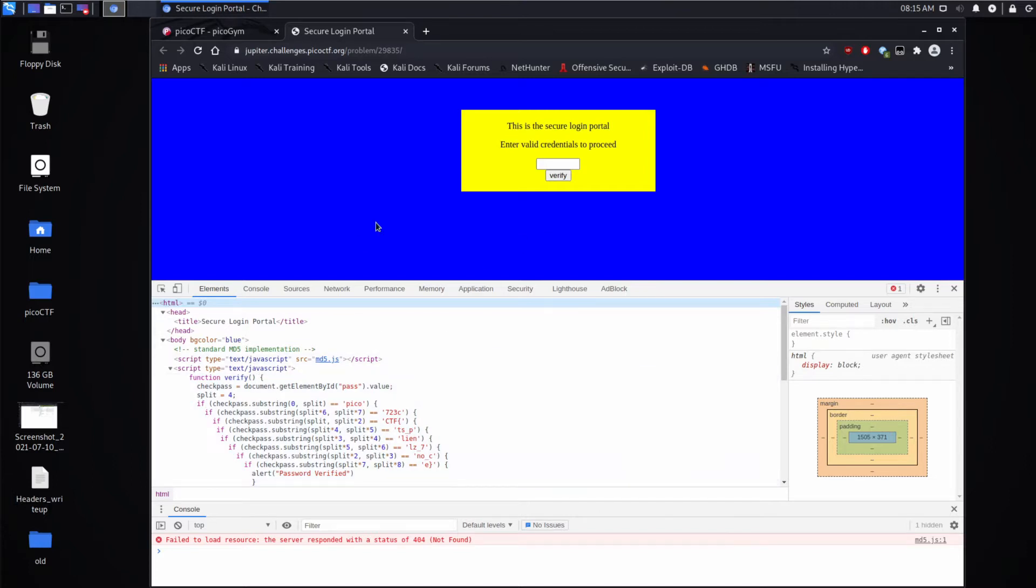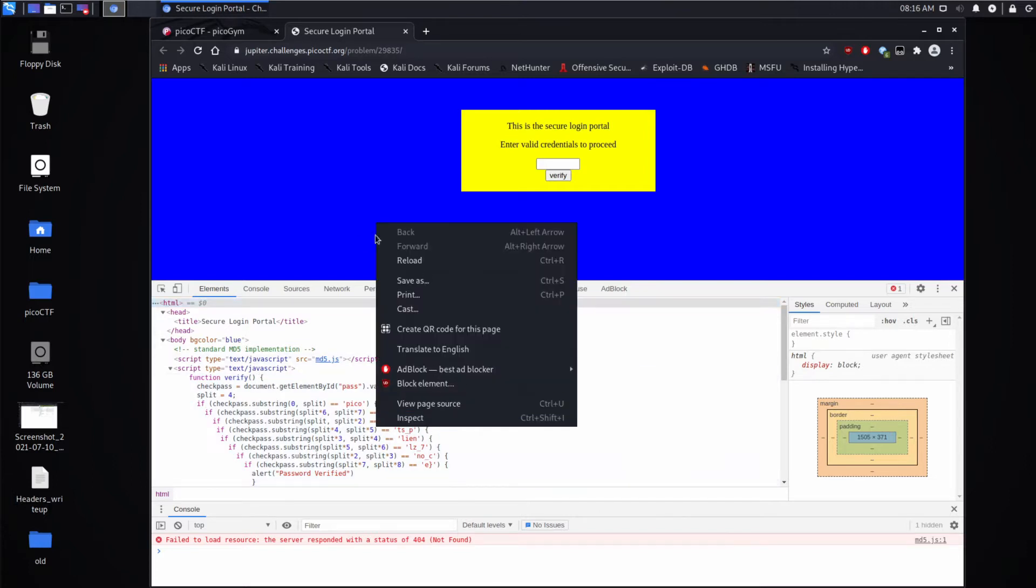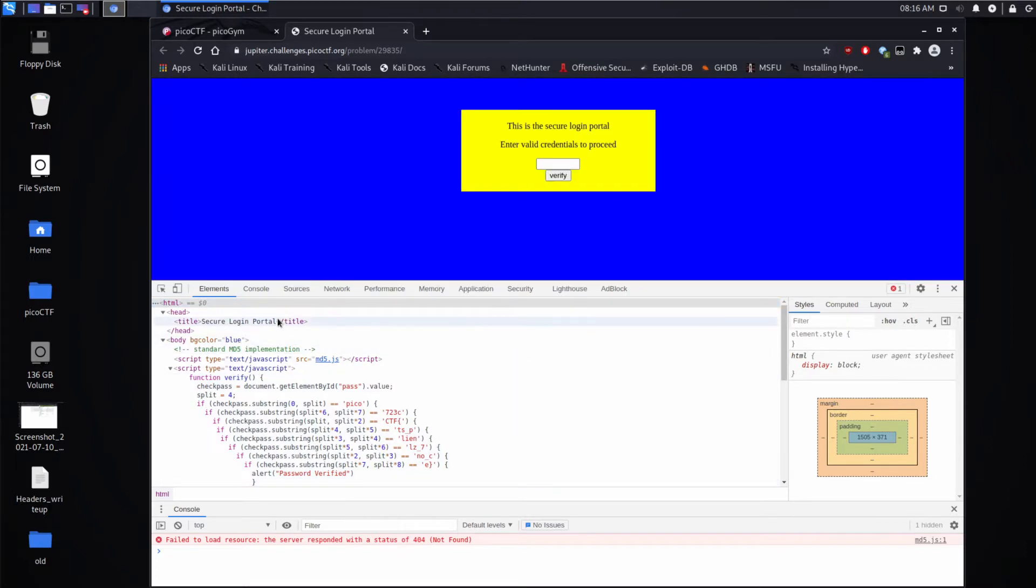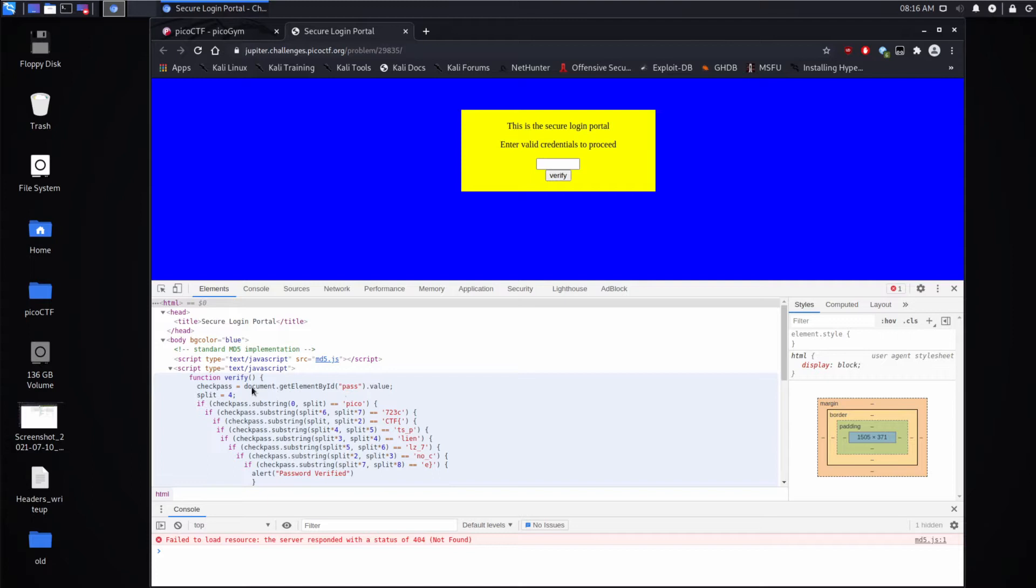So when we inspect, I brought this up just by clicking inspect, what we can see is we can see a script and it's taking a value from the element pass. It's getting its value.